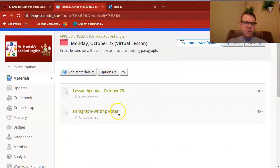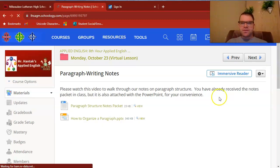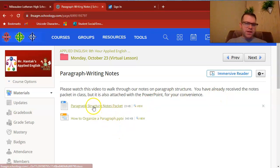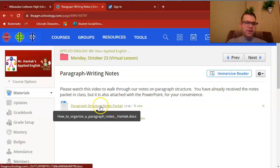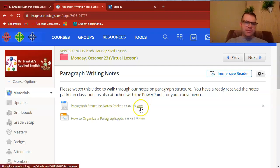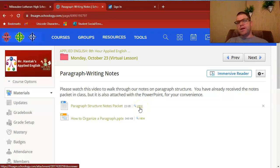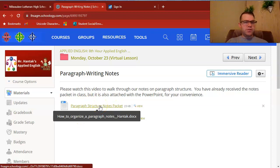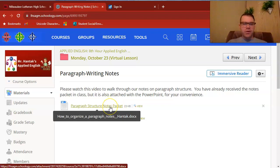In our lesson folder, the only other thing you'll see today is paragraph writing notes. You have access to two documents: a digital copy of the notes packet itself, so if you forgot yours at home or were missing on Thursday, you can click View to take a look, download it, print it, whatever's helpful. I do have paper copies in the classroom if you need to catch up later. I would still encourage you to watch through the lesson video so you know what's going on.